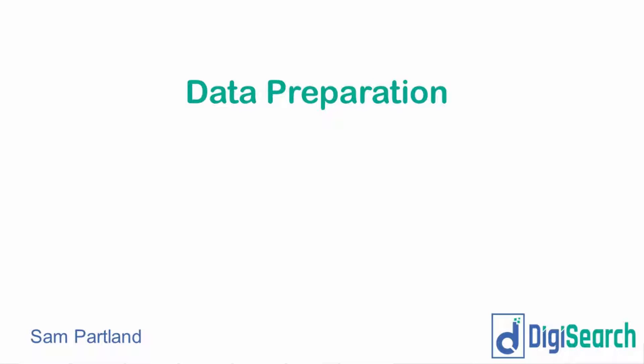Hey guys, Sam from DigiSearch here. I just wanted to take you through a quick video on data preparation. I'm going to be running through a heap of different Excel dashboards and different ways we can interpret SEO and other data using Excel.